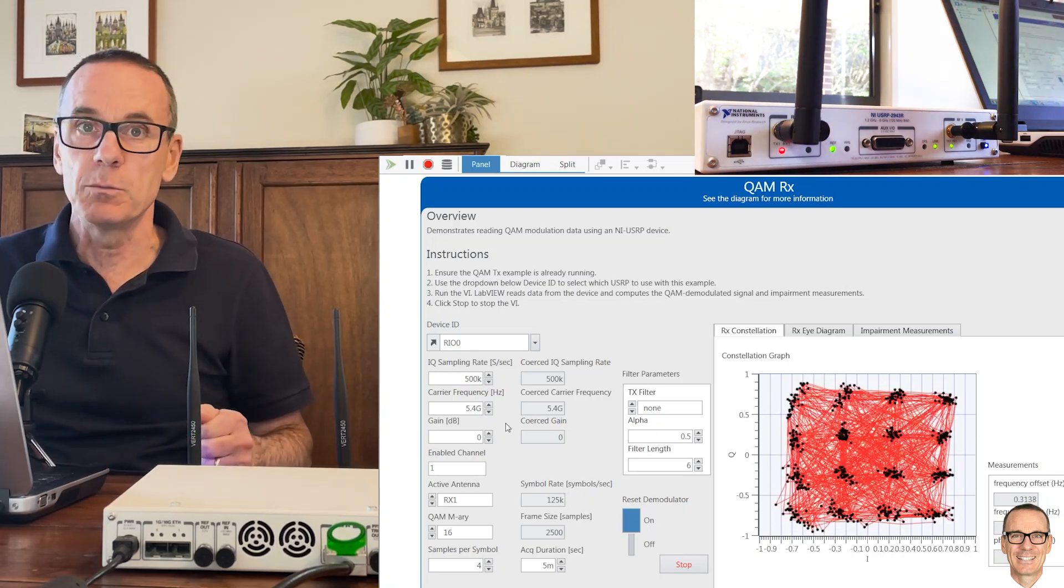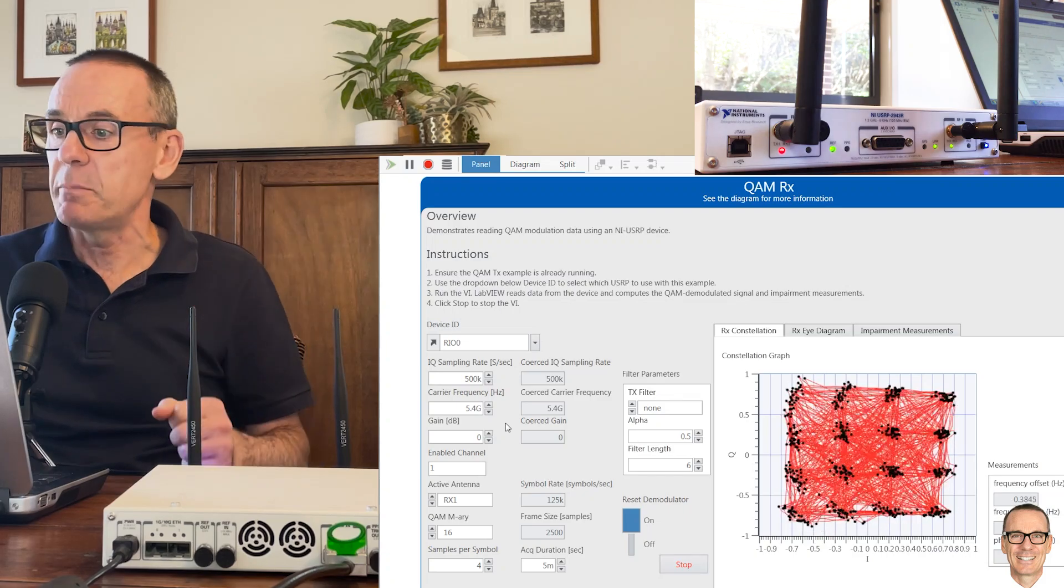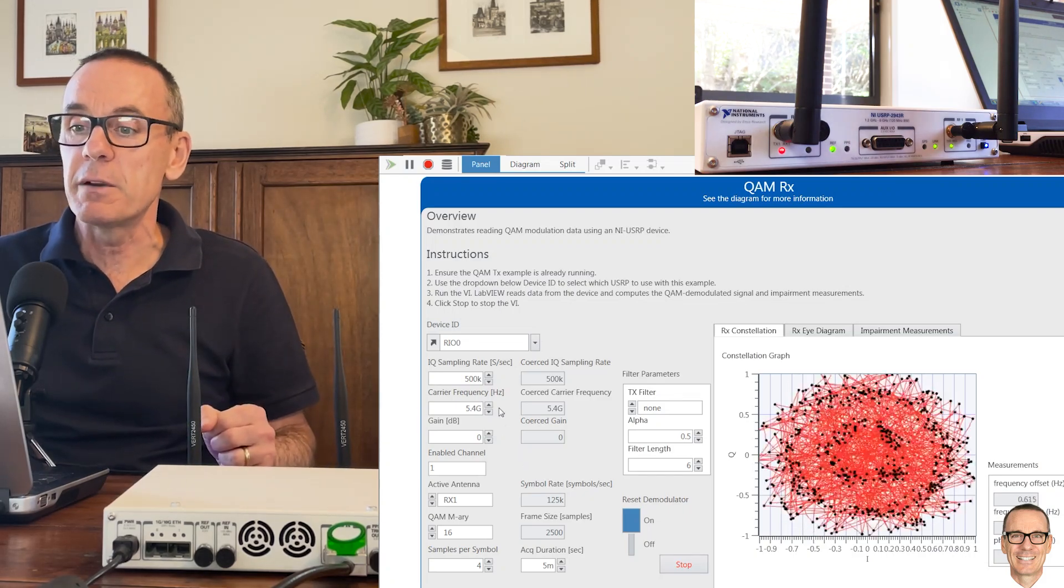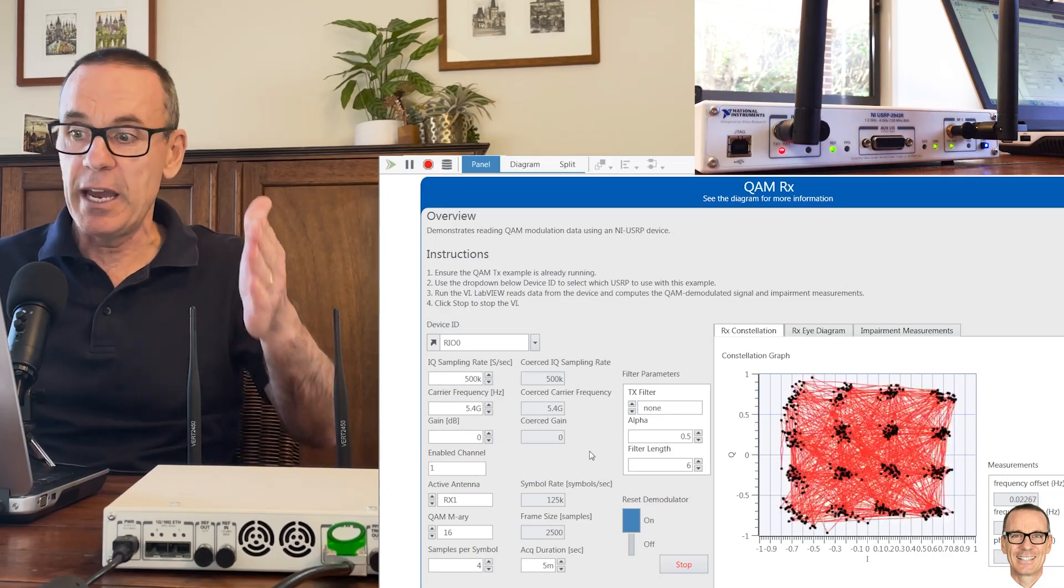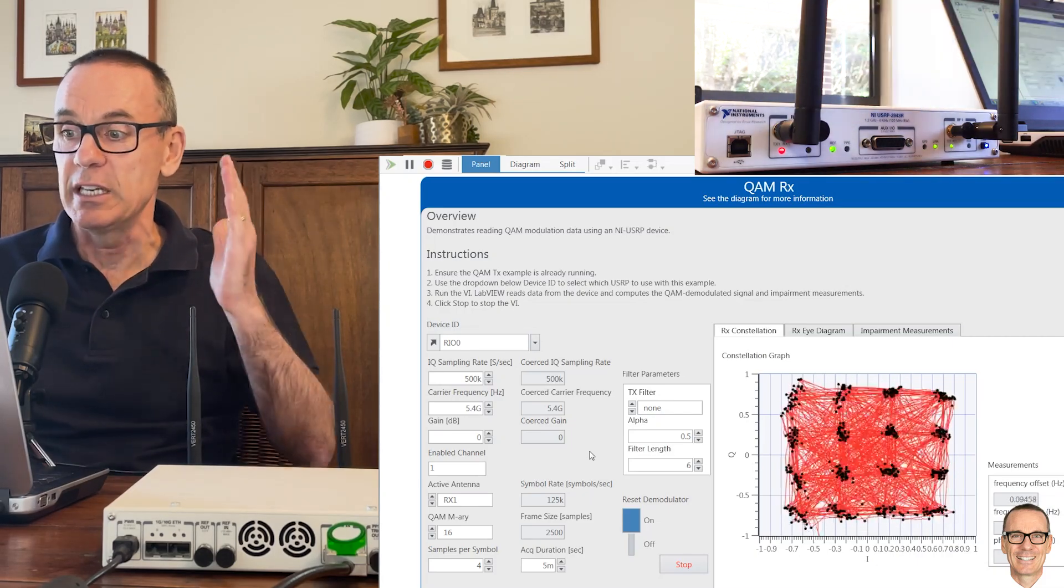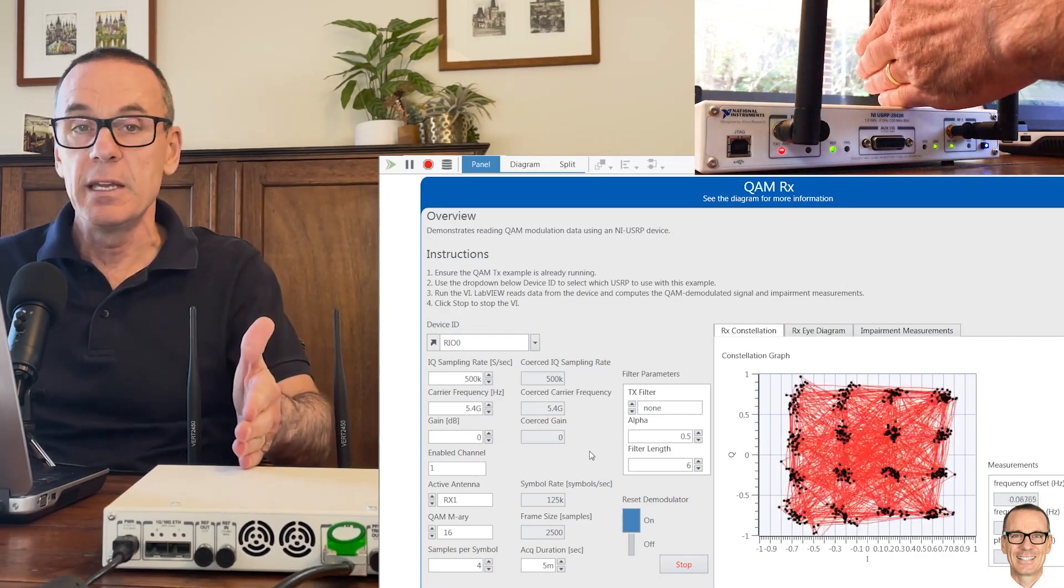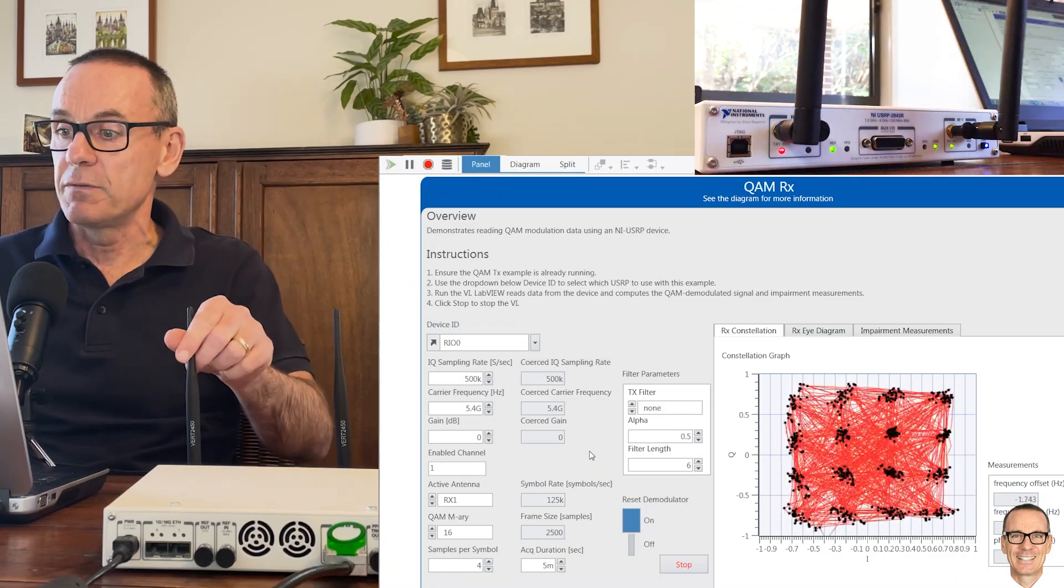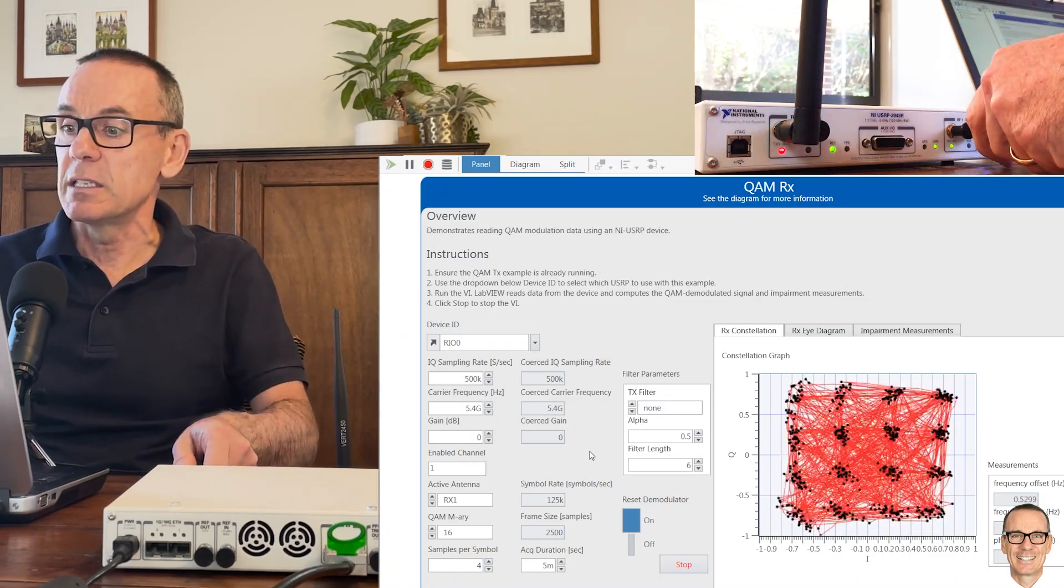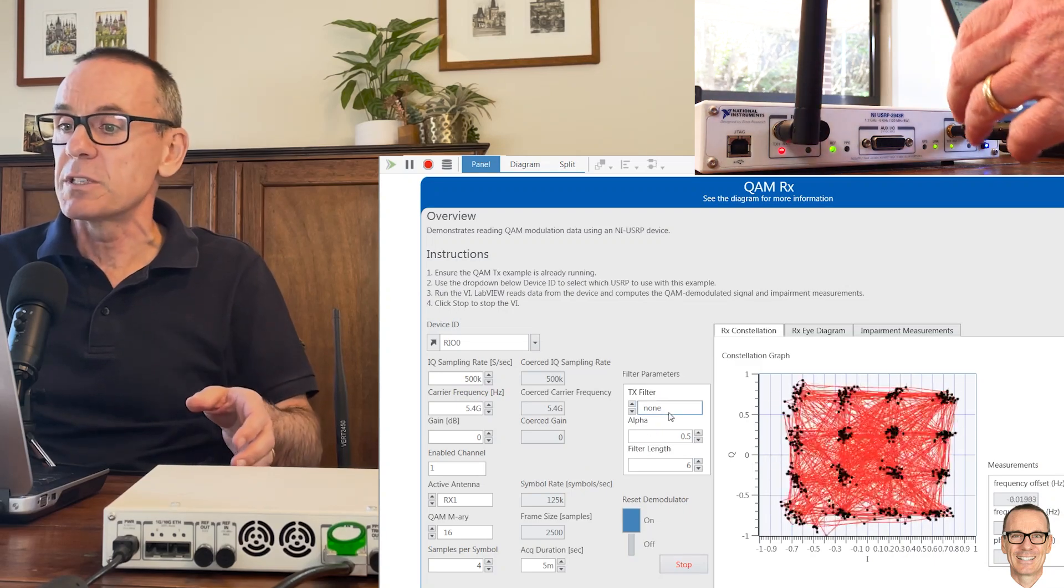At 2.4 gigahertz it was quite straightforward and the received constellation was very tightly packed around the individual constellation points. But now at 5.4 gigahertz, the channel is more challenging and even for 16-QAM this is finding it difficult. If I move the antenna down, you can see there's significant times when the constellation is not clean.